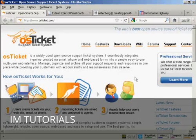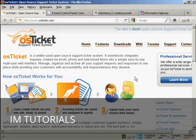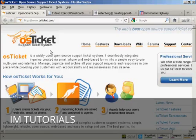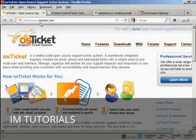In this video, I'm going to show you how to install a help desk onto your website. The system I'm going to install is this one, OS Ticket, and it's a free open source help desk system which you can download from this website here, osticket.com.